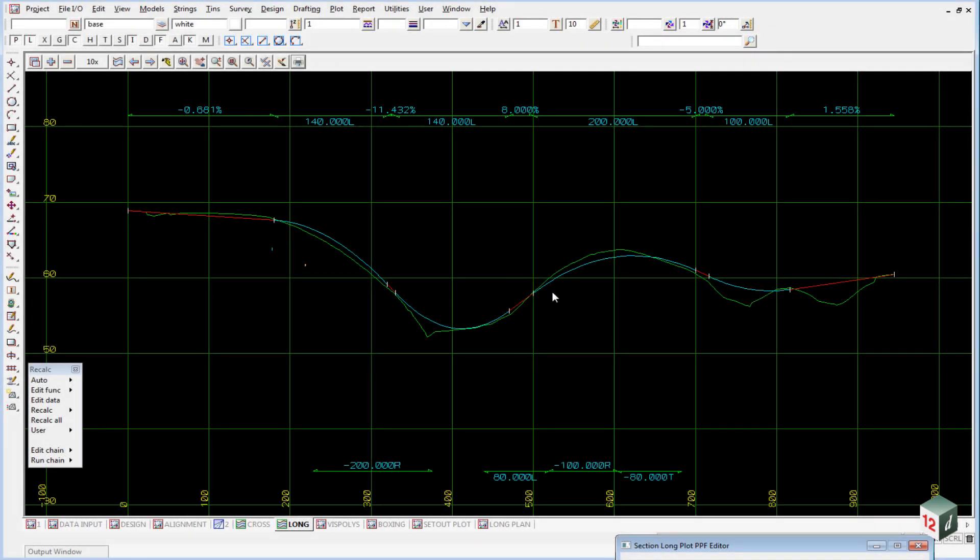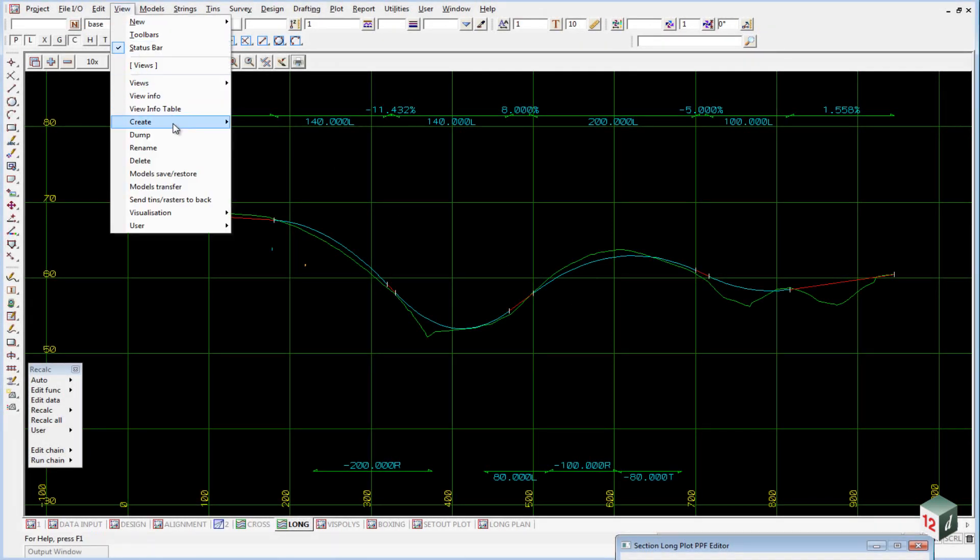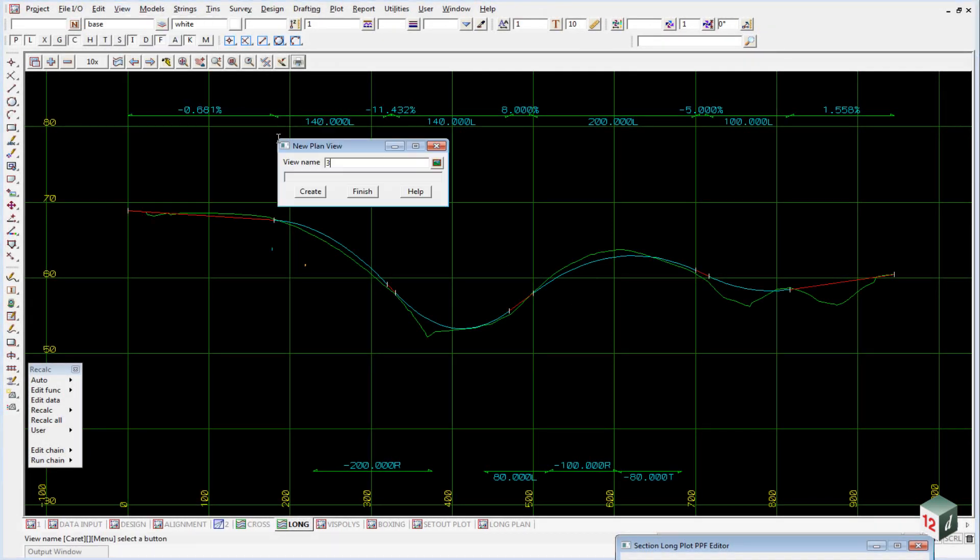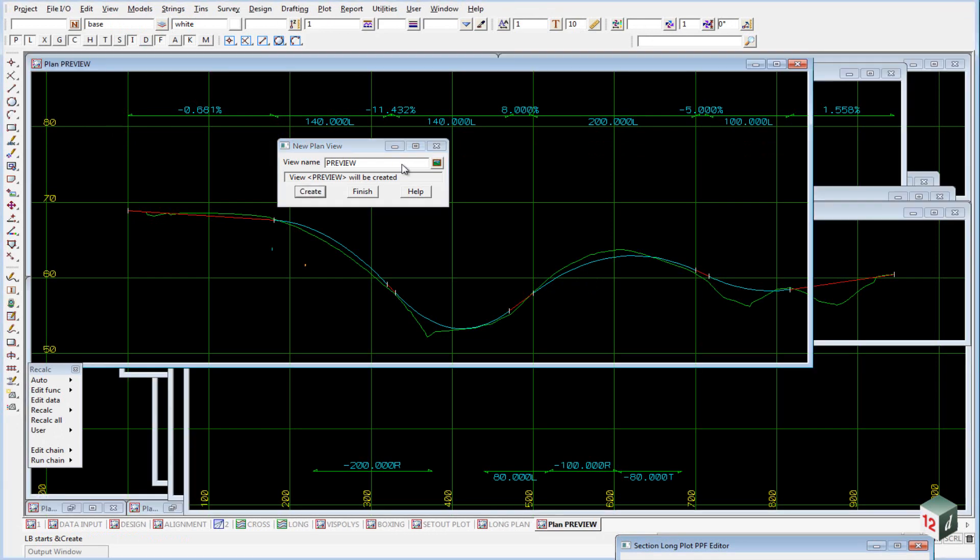To view our data, we're going to create another plan view, and this one we will call Preview, and click on Create.